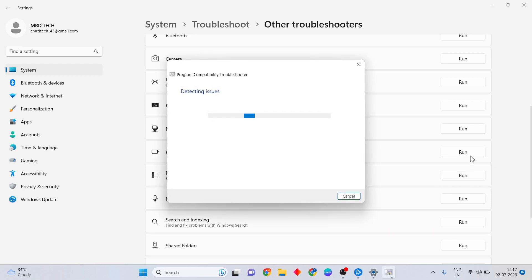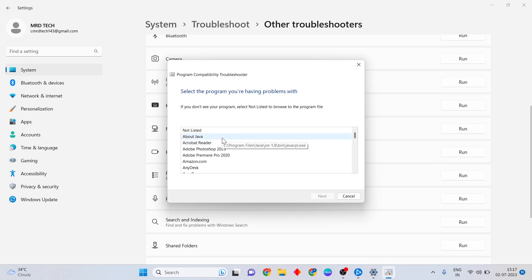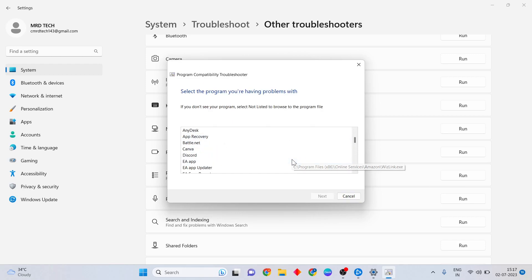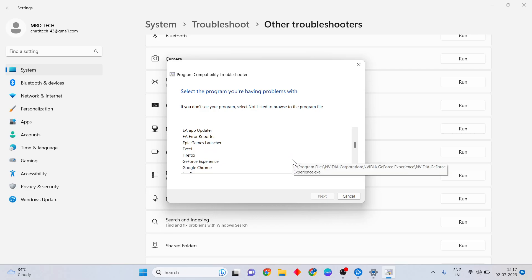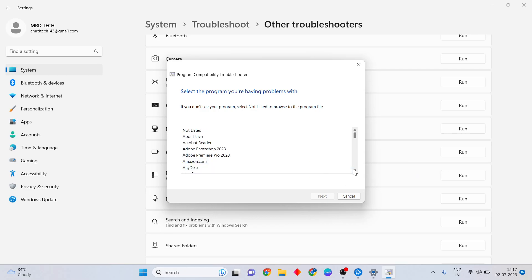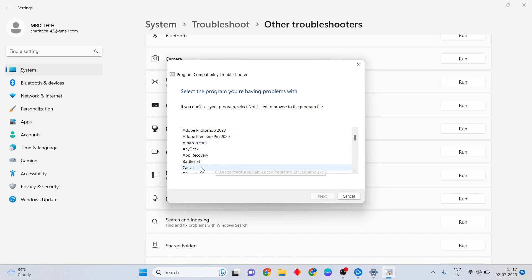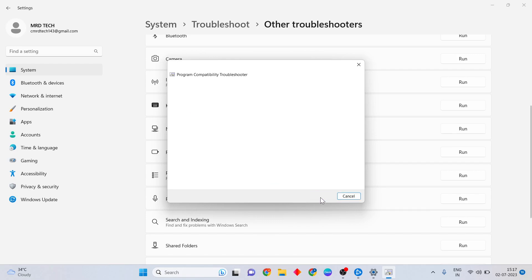A new tab opens. Scroll down below and find Battle.net. After you find Battle.net, click Next.